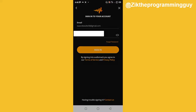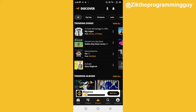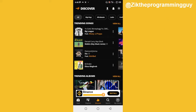My password is already saved, so I'm going to click on the Sign In button now. By the way, if you want me to create a video on how to create an account on AudioMack, please say yes in the comment section below. Okay, I've signed in to my AudioMack app.